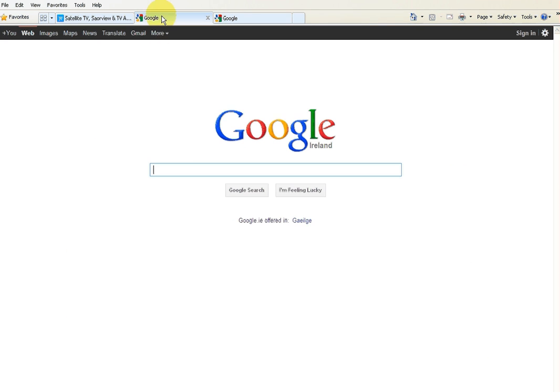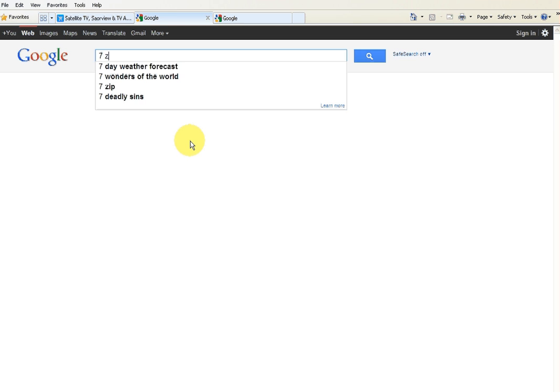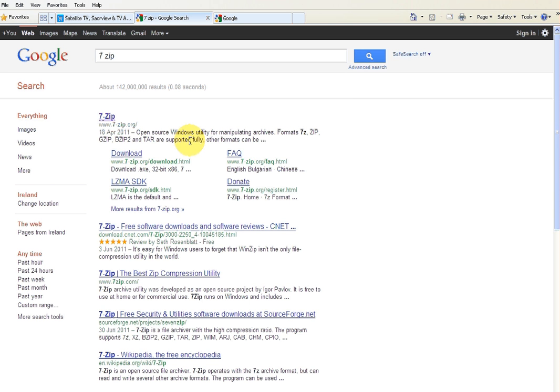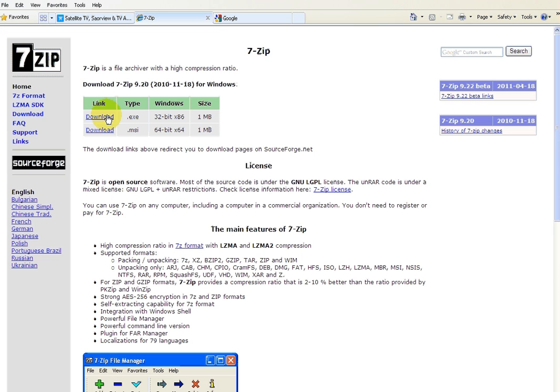So the first thing you'll want to do is go to the 7-Zip website. Just type in 7-Zip into Google, and you'll see there the first one that comes up is 7-Zip.org.